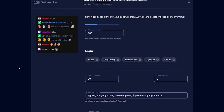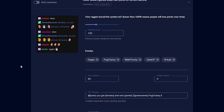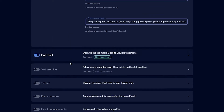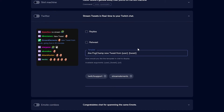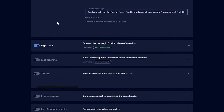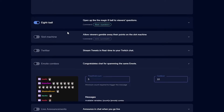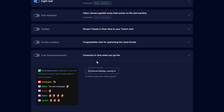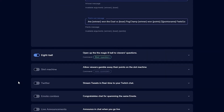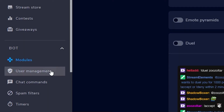Slot Machine is similar to gamble but creates a slot machine effect in your chat. You can also stream tweets in real time to your Twitch chat — though I'm not sure why you'd tweet during stream. There's Emote Combos, which congratulates chat for spamming the same emote, and Live Announcements, which posts in chat when you go live. That covers modules.